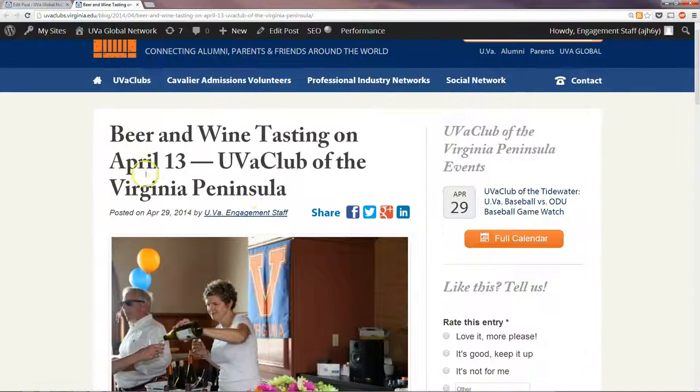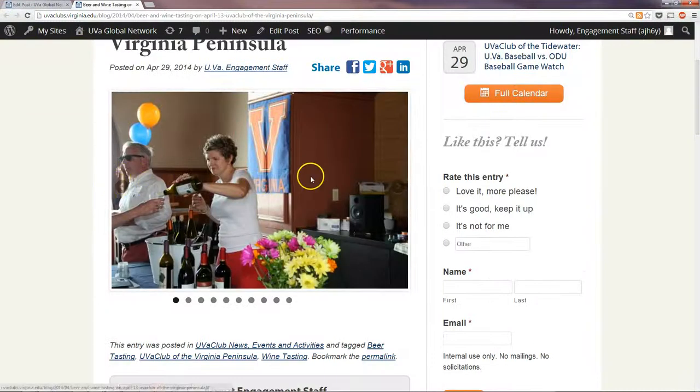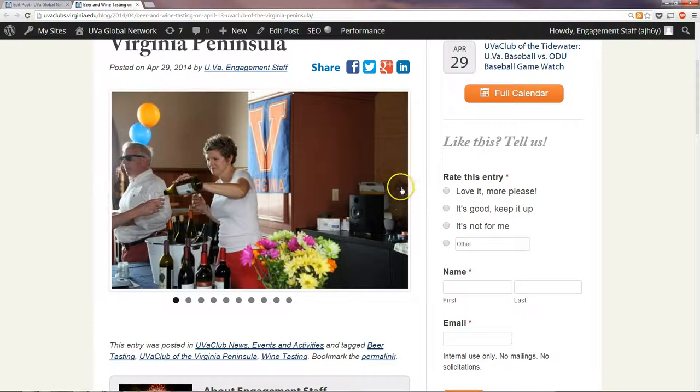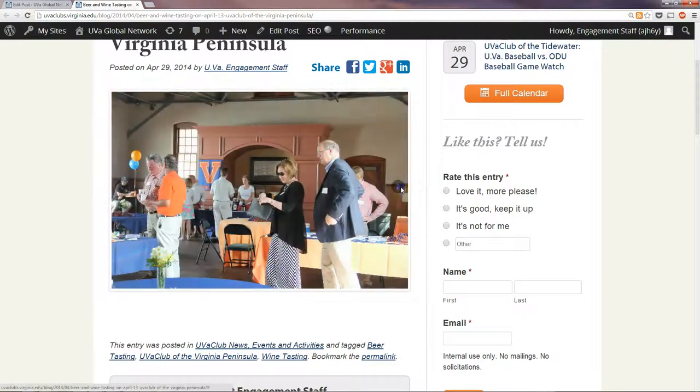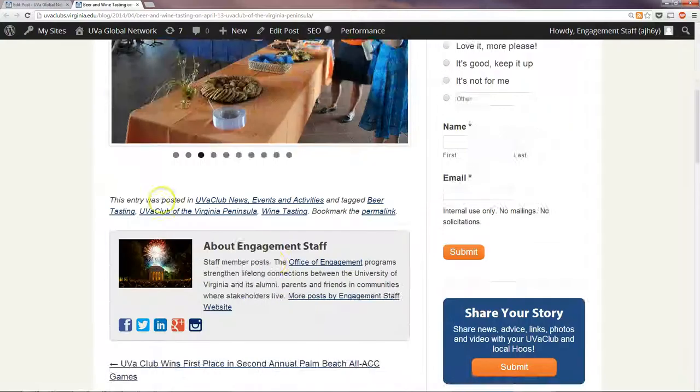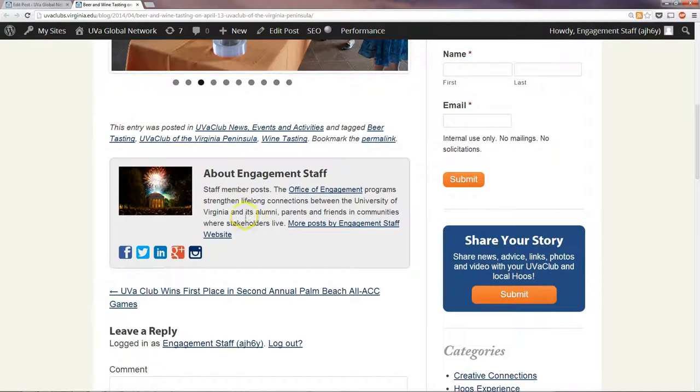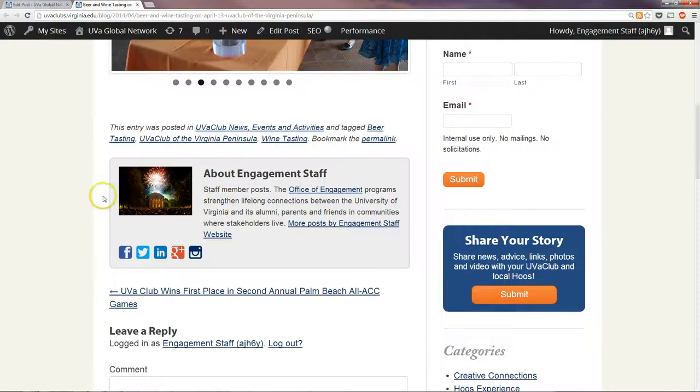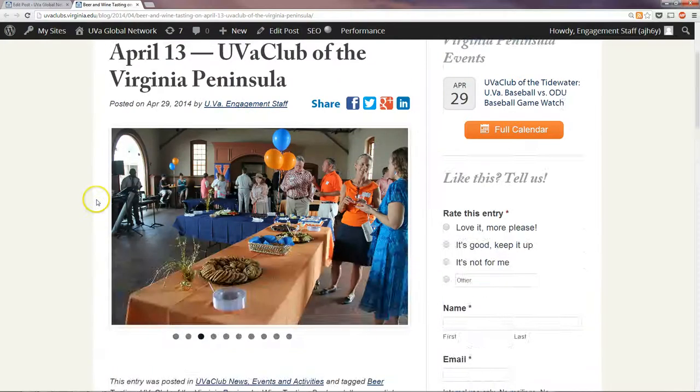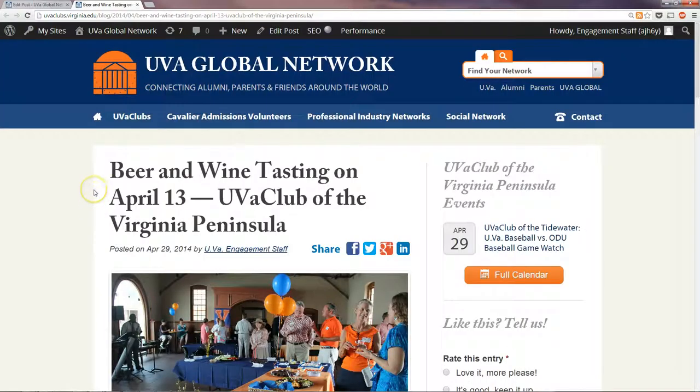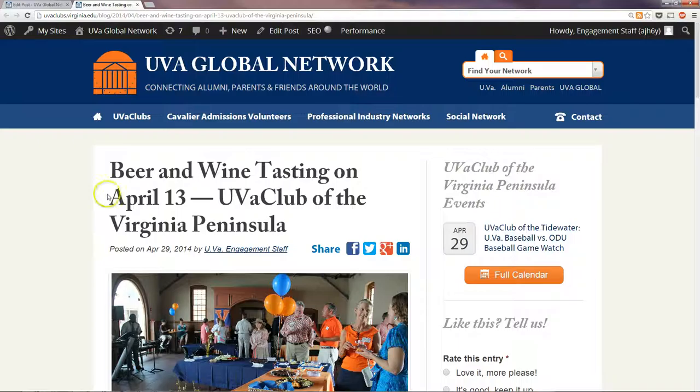So you'll see Publish by UV Engagement Staff, and it has all the photos there. And of course if this was submitted from an outside source, this would be that person's bio. There you go, and be sure to check the Video Resources Library for more videos and tutorials. Thank you.